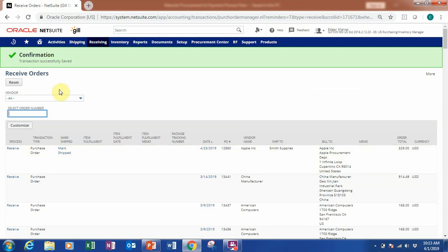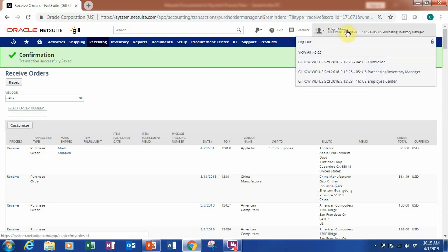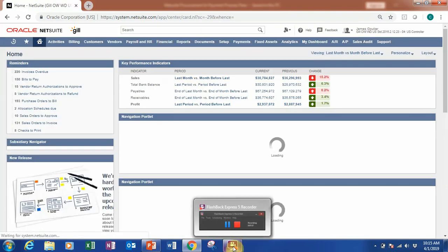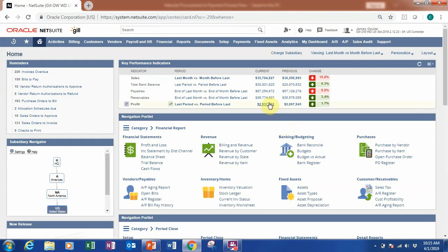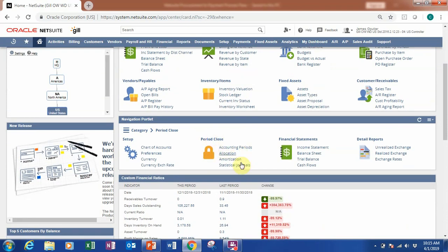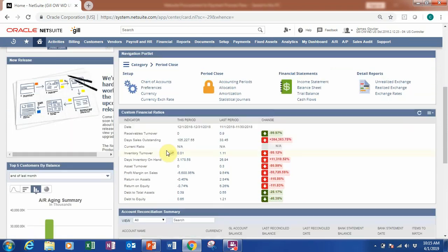After receiving the purchase order, we want to create a bill. For that, let's change our role to US Controller, which represents the accounts payable department. After switching roles, you can see the dashboard is now different — the key performance indicators cover payables, receivables, and the navigation portlet shows financial statements, payables, inventory, revenue, fixed assets, closing period, and setup, along with live financial ratios.